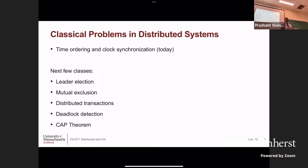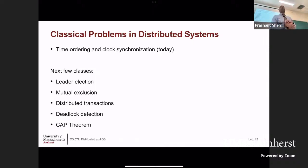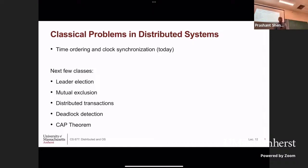We are done with processes, virtualization, and scheduling. Now we are going to look at a set of problems that are important in distributed systems — we'll call them classical problems. Today we are going to talk about time ordering and clock synchronization. Then in the next few classes: mutual exclusion, which is distributed locks, distributed transactions, deadlocks, and we'll end with the CAP theorem.